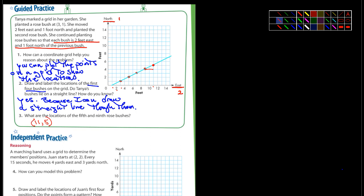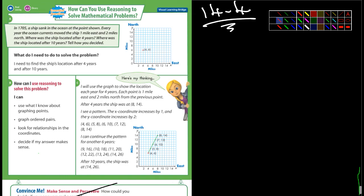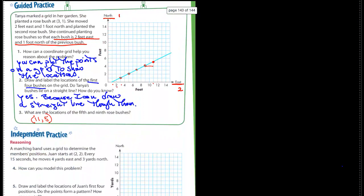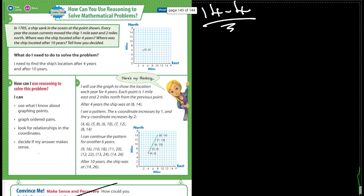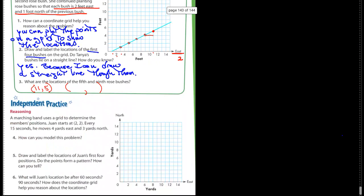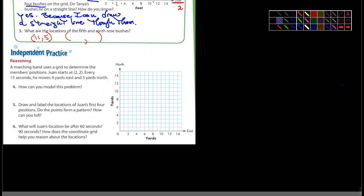For the ninth rose bush, we've done the fifth, so you're going to have to continue for the sixth, seventh, eighth, and ninth — I'll let you figure that one out on your own.